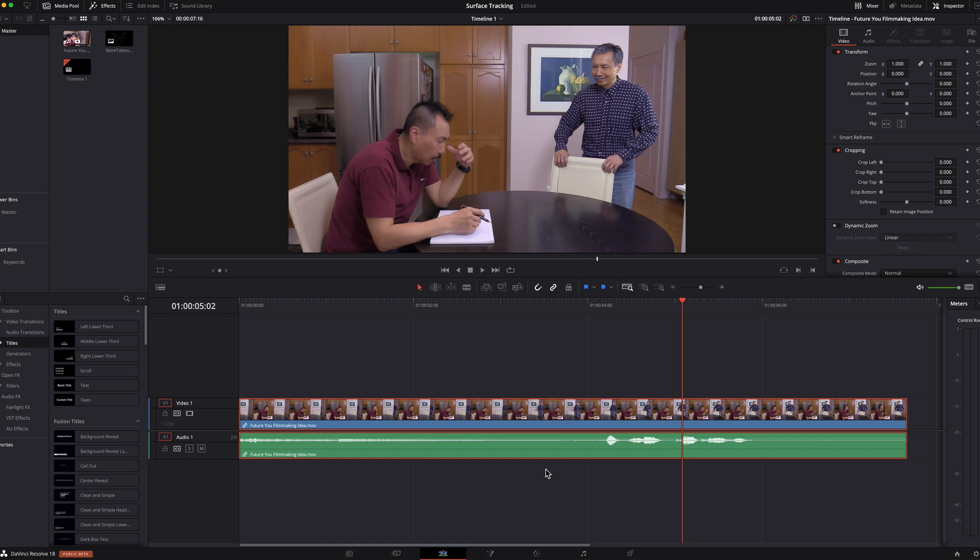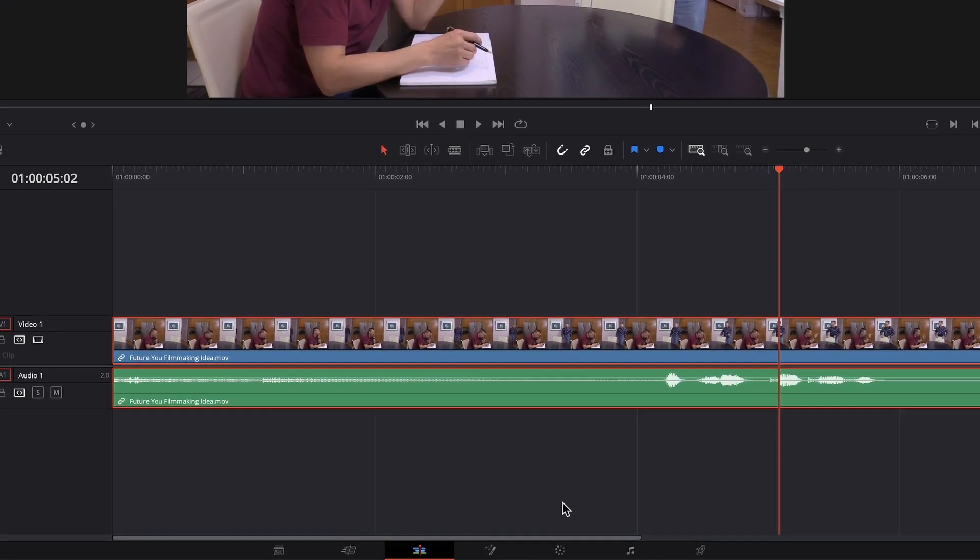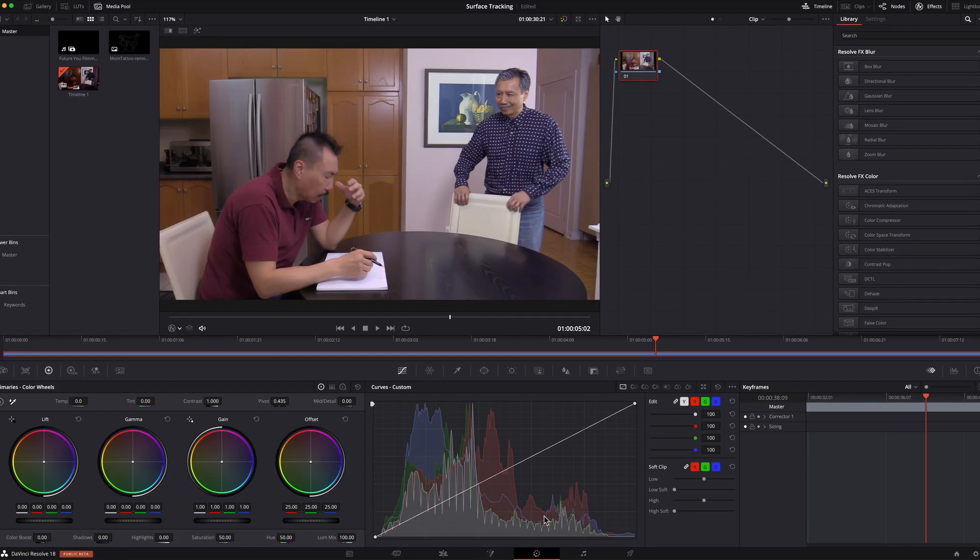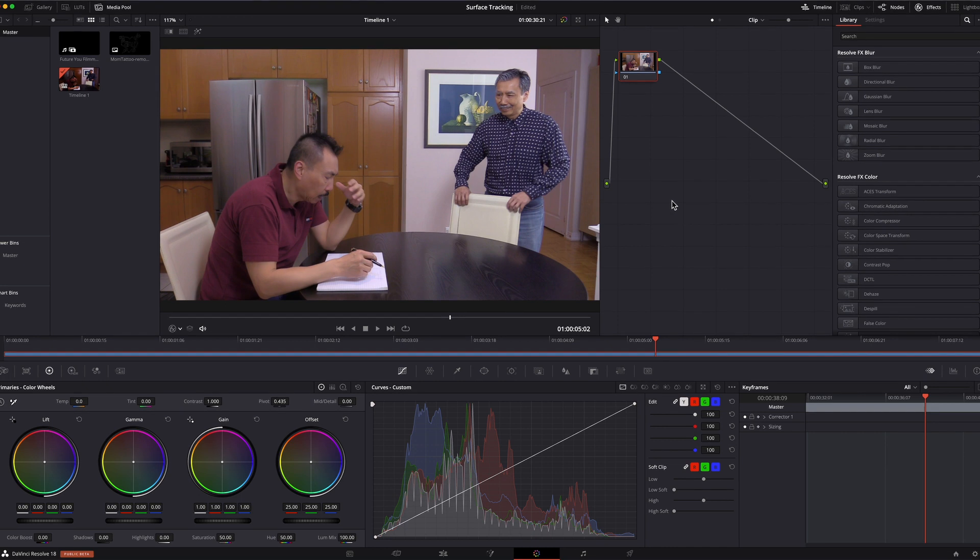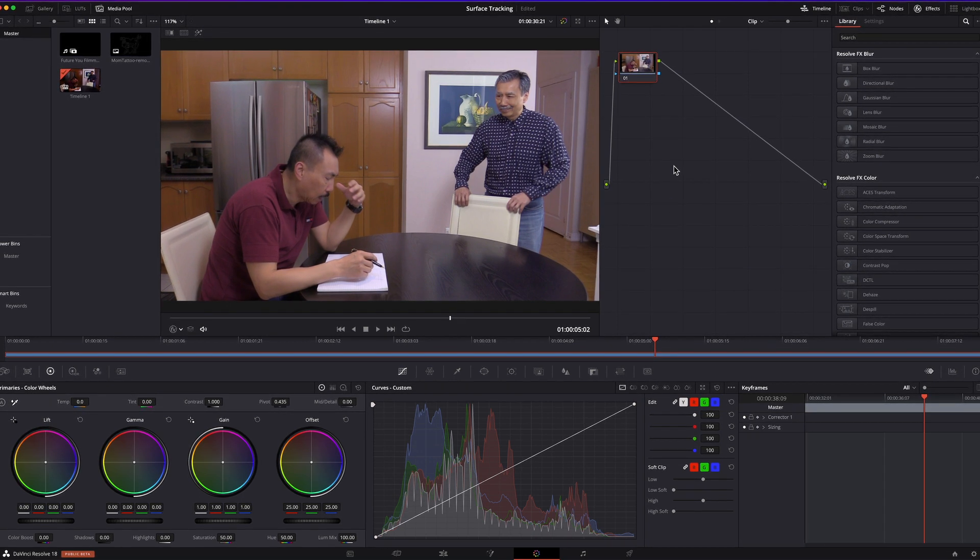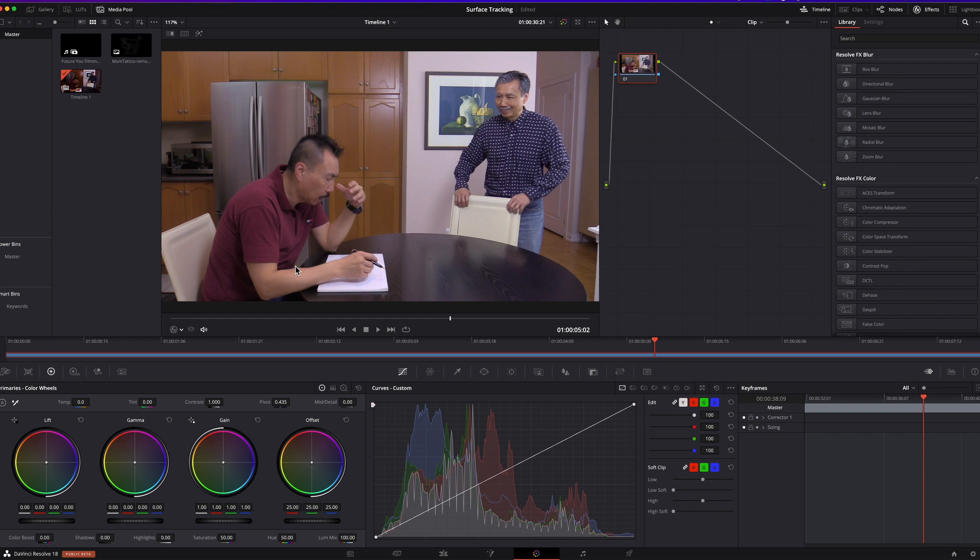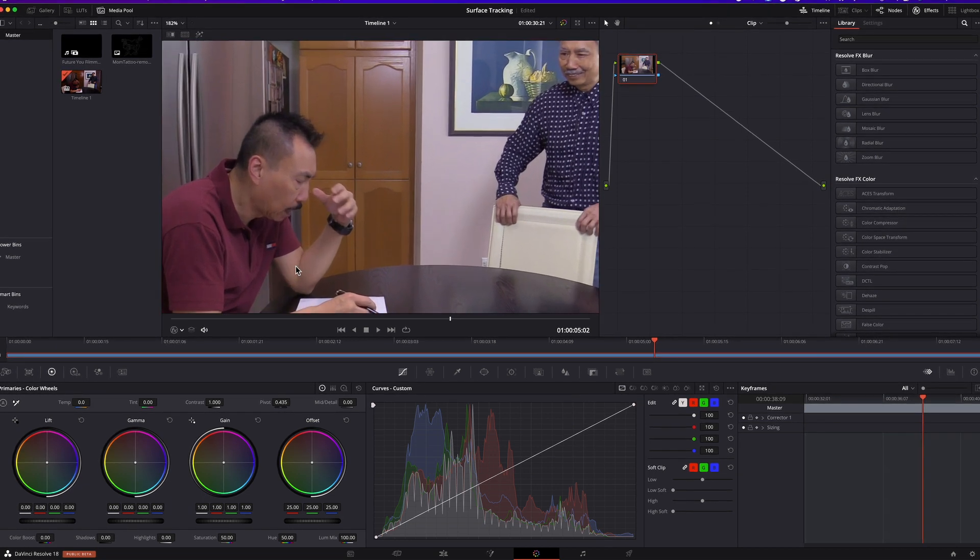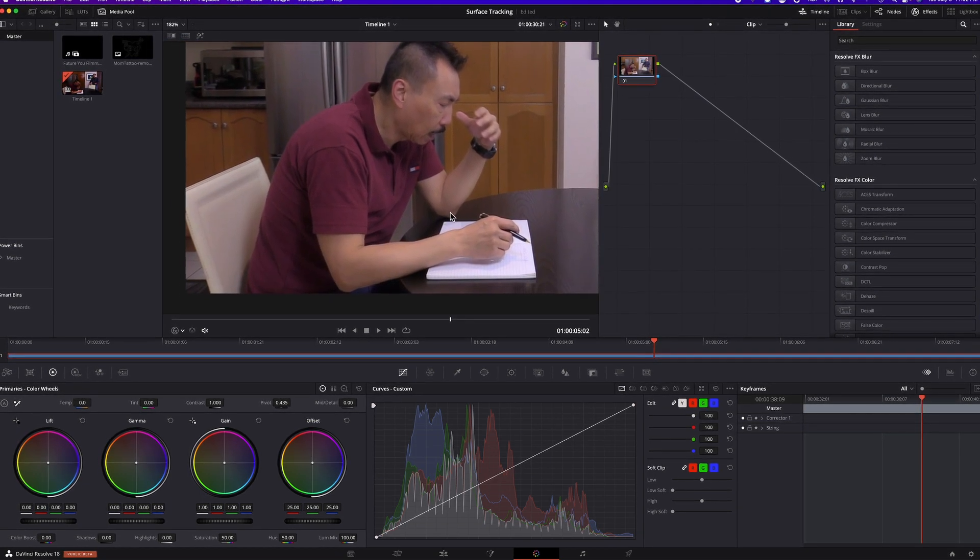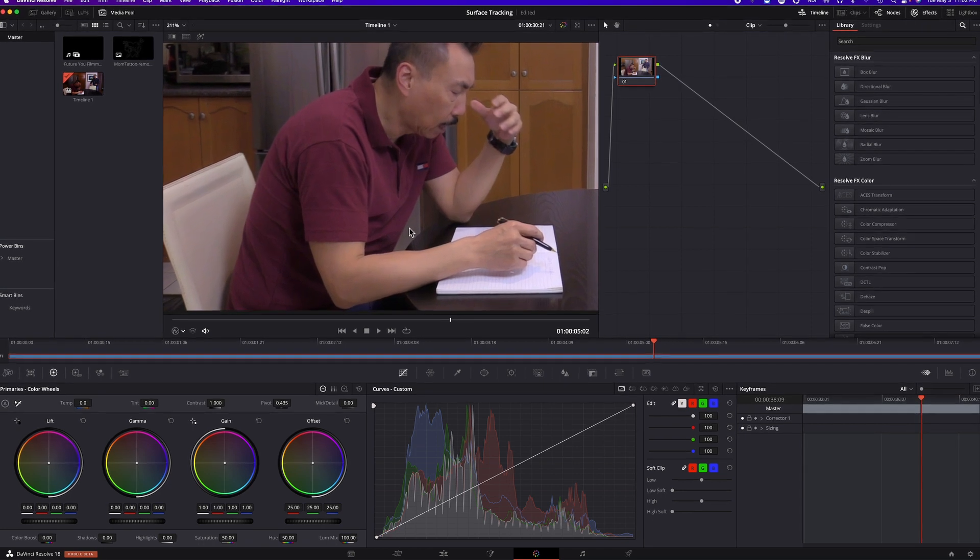To use the surface tracker, I will just head over to the color page. And in the color page, first thing I'll do is zoom into where my arm is.